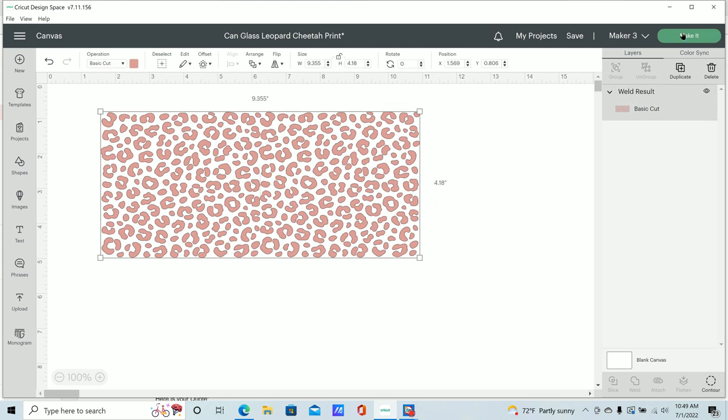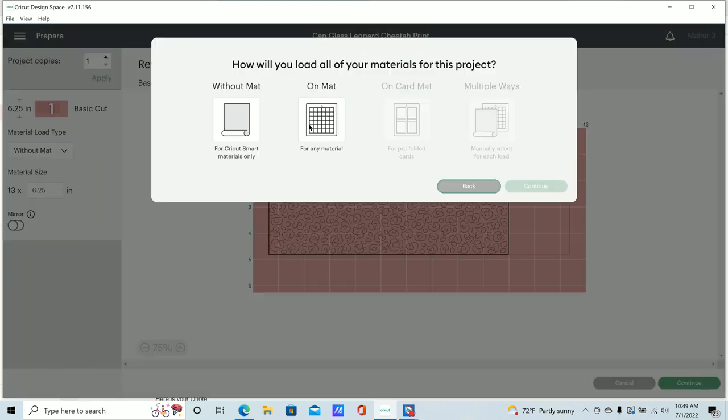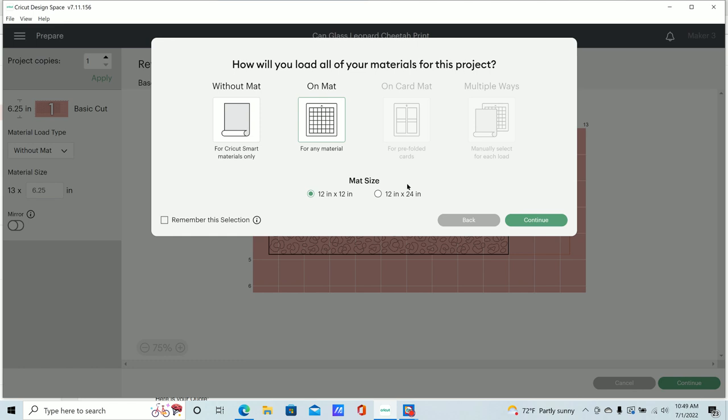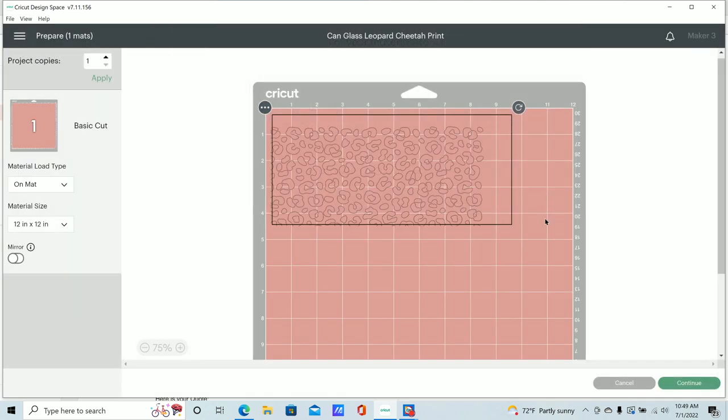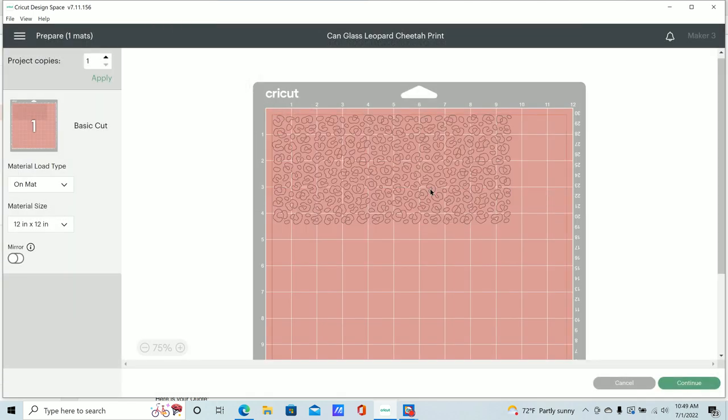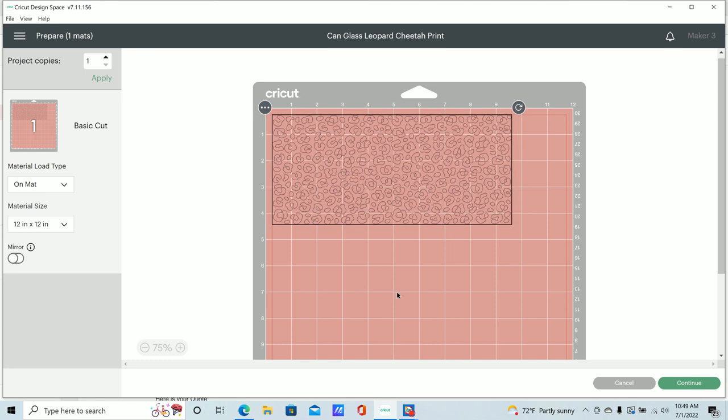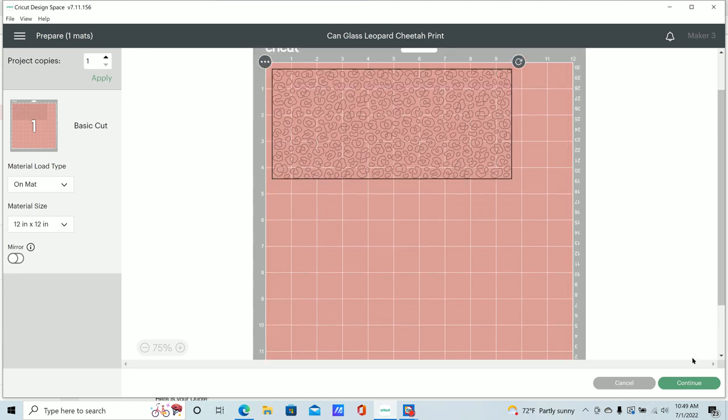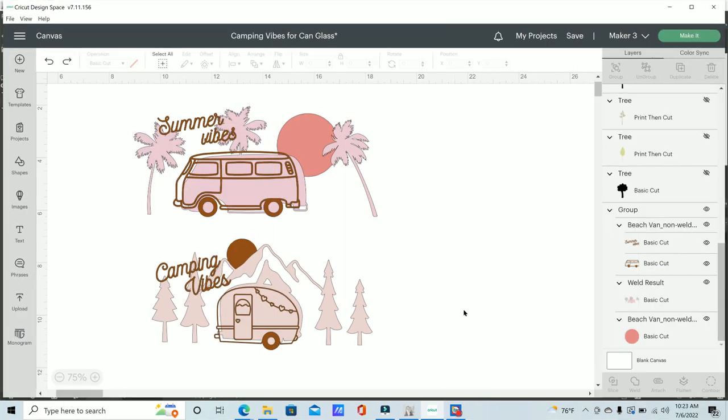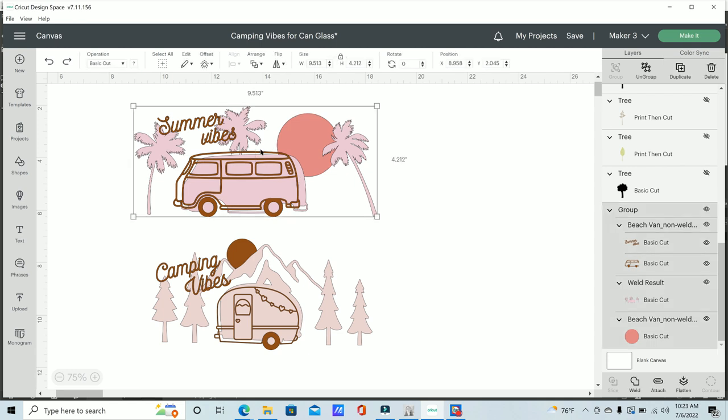And now we're just going to go to make it. I'm using Maker 3, so I'm going to be using the mat to do this and just hit continue. And now here it is. I'm just going to place my vinyl on my mat and cut this out.